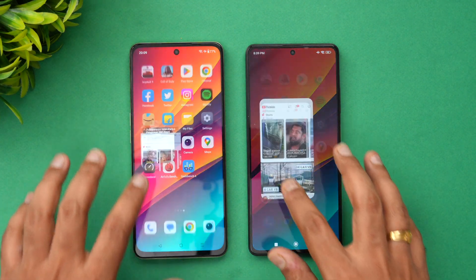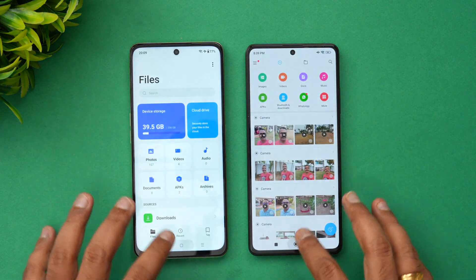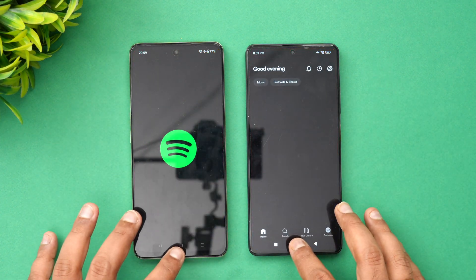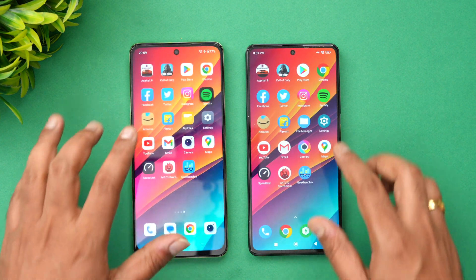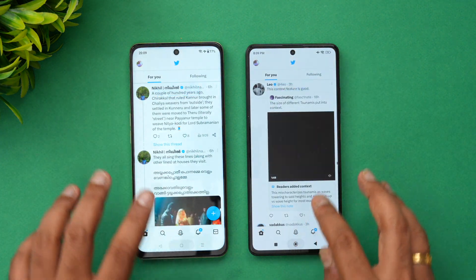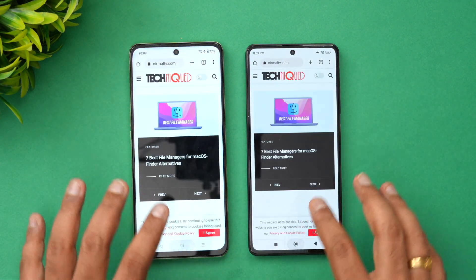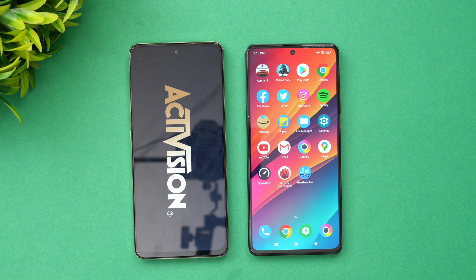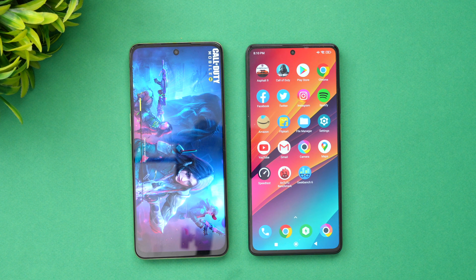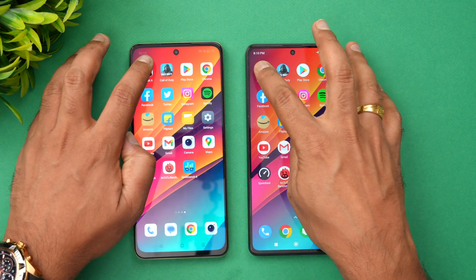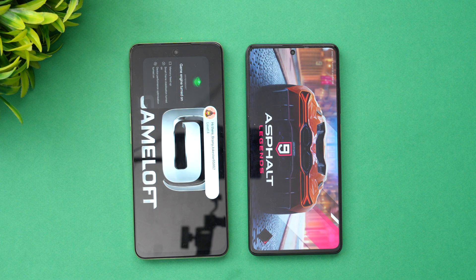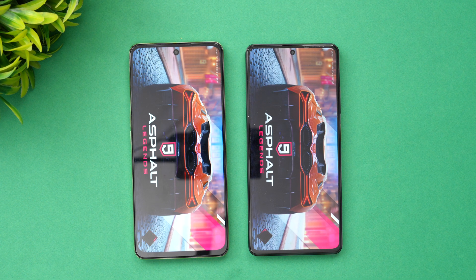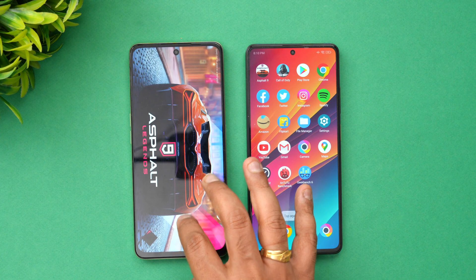Now let's check memory management by opening apps in reverse order. File Manager — fine. Flipkart — fine. Spotify has been reloaded on the OnePlus but retained on the Poco. Facebook — fine. Chrome browser — fine. Moving to games: the Poco retained the game while OnePlus reloaded it, showing slightly better memory management on the Poco, especially for retaining games. For Asphalt 9, both devices reloaded it. Overall, memory management is slightly better on the Poco, but not by a huge margin — both devices did a pretty good job.